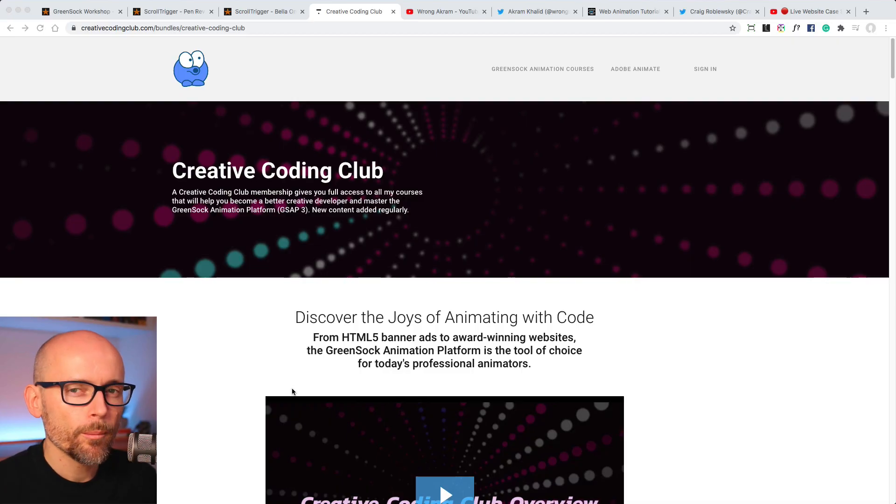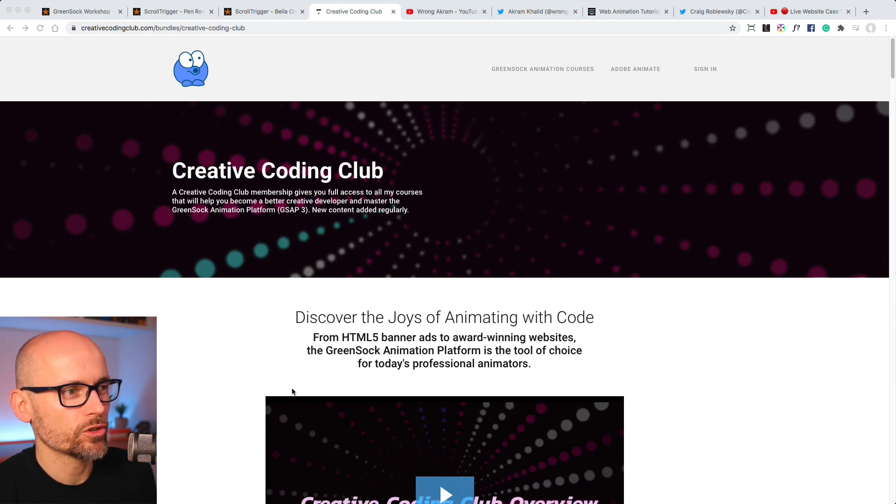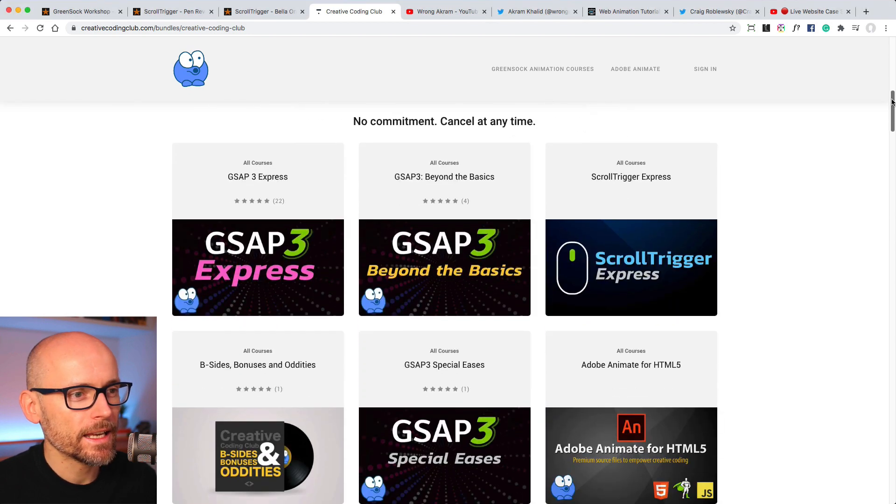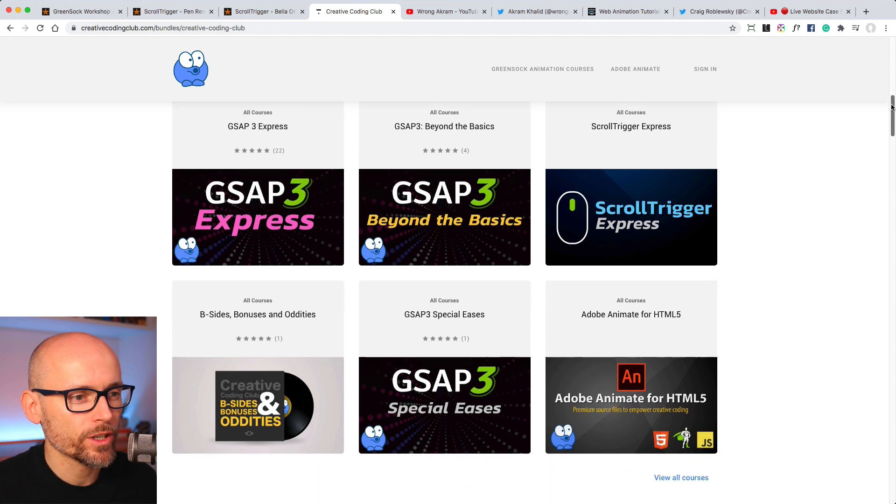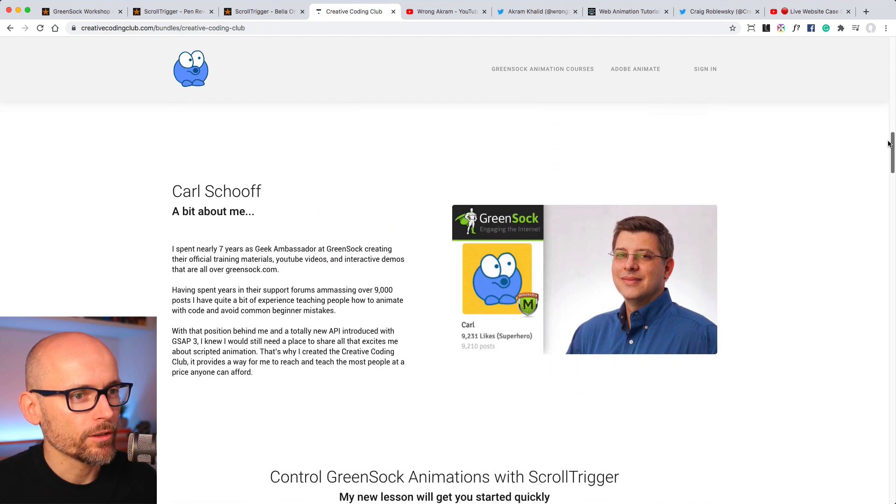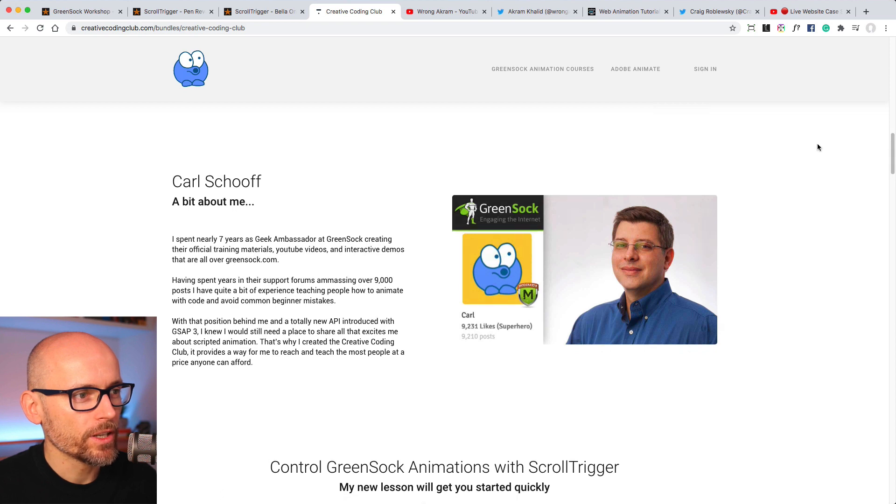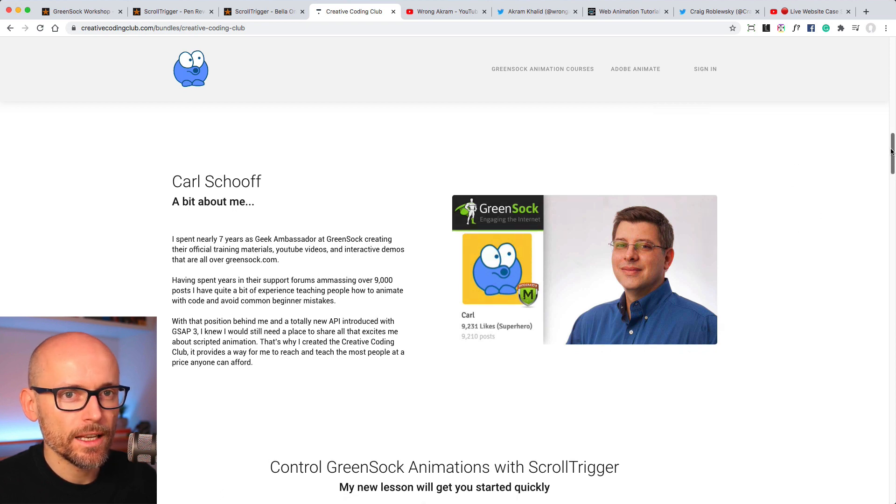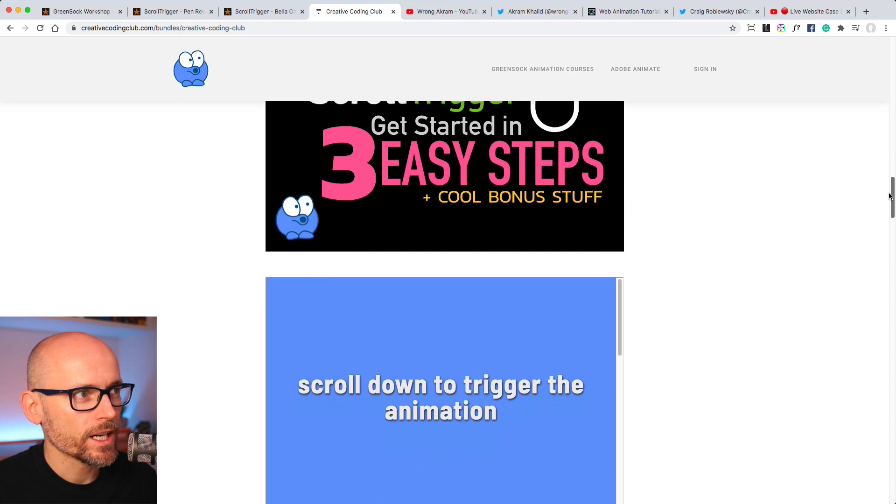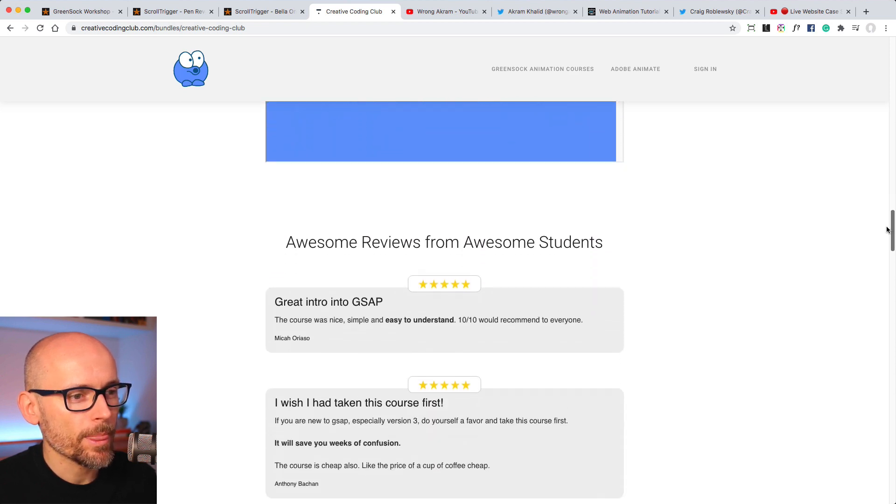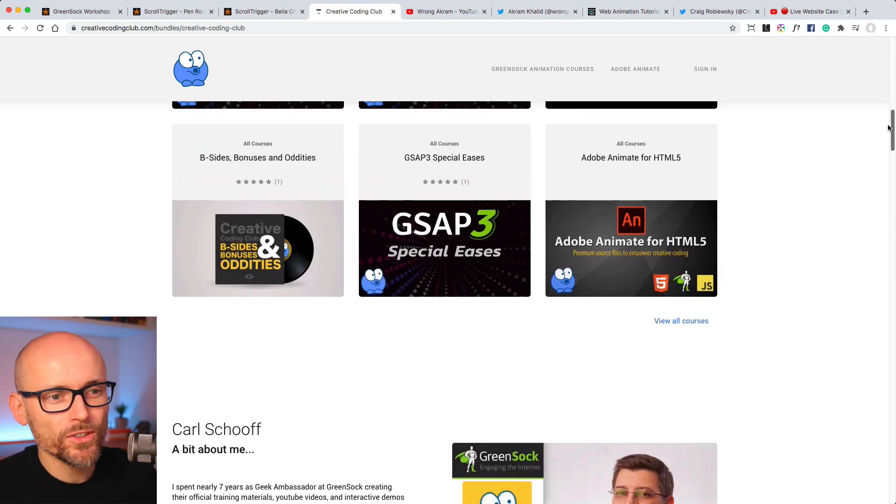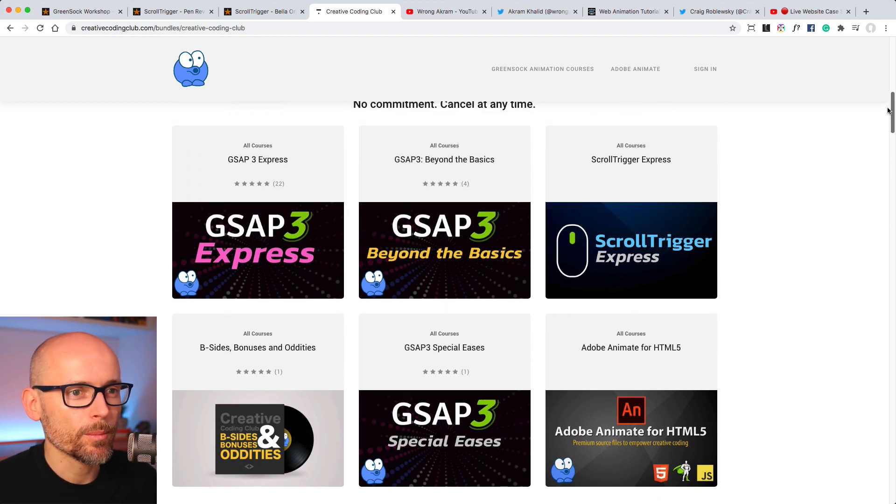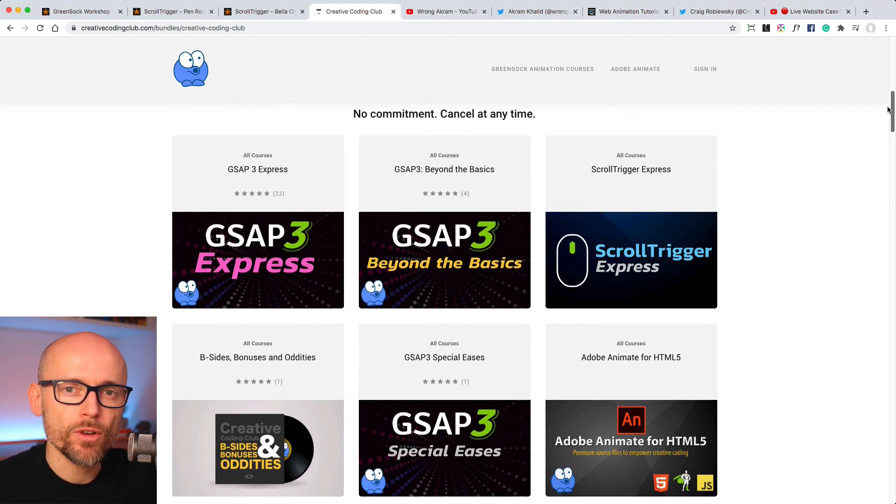While I'm busy updating my content and my courses, I wanted to give a shout out to Carl from Creative Coding Club. He's a good friend of mine and he does some great tutorials on GSAP3 and ScrollTrigger as well. Definitely worth the follow. He's been a GreenSock ambassador for ages and he's been active on the forums as well. So check out his Creative Coding Club for more cool demos and learning resources when it comes to GSAP3, ScrollTrigger, and interactive animations in general.